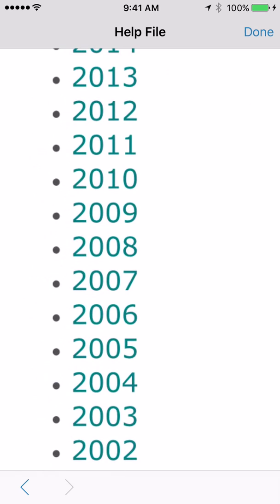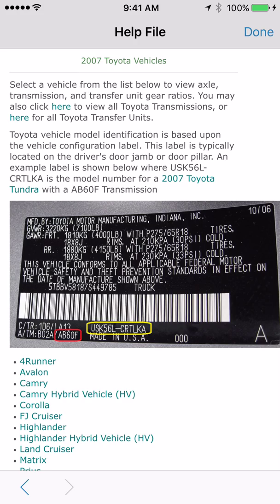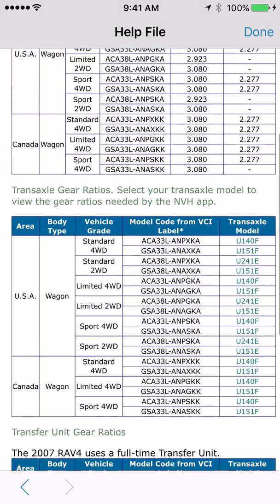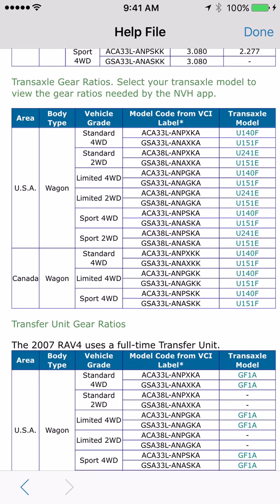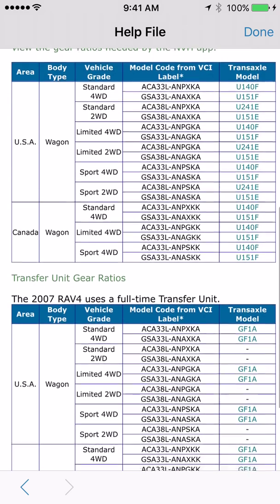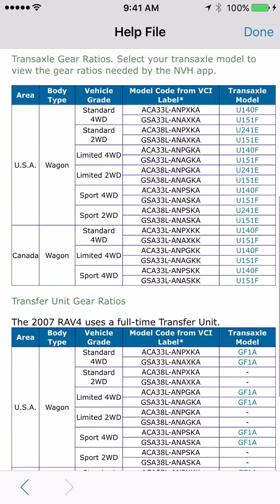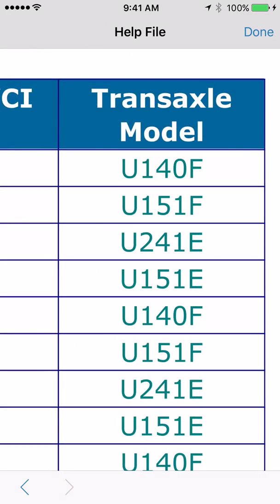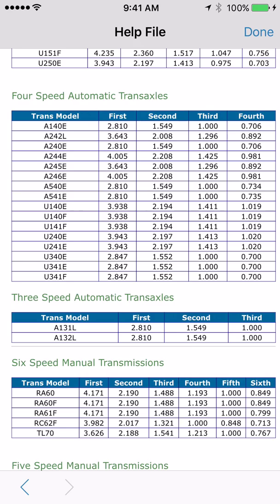Scroll down and click on Toyota, then select 2007, then find the RAV4. Halfway down the page you will see transmission gear ratios — select your transaxle model to view the gear ratios needed by the NVH app. The model codes appear in the center column; ours is the second one down, GSA33L-ANAXKA, with a transmission model of U151F. Click on that to go to the transmission gear ratio page.